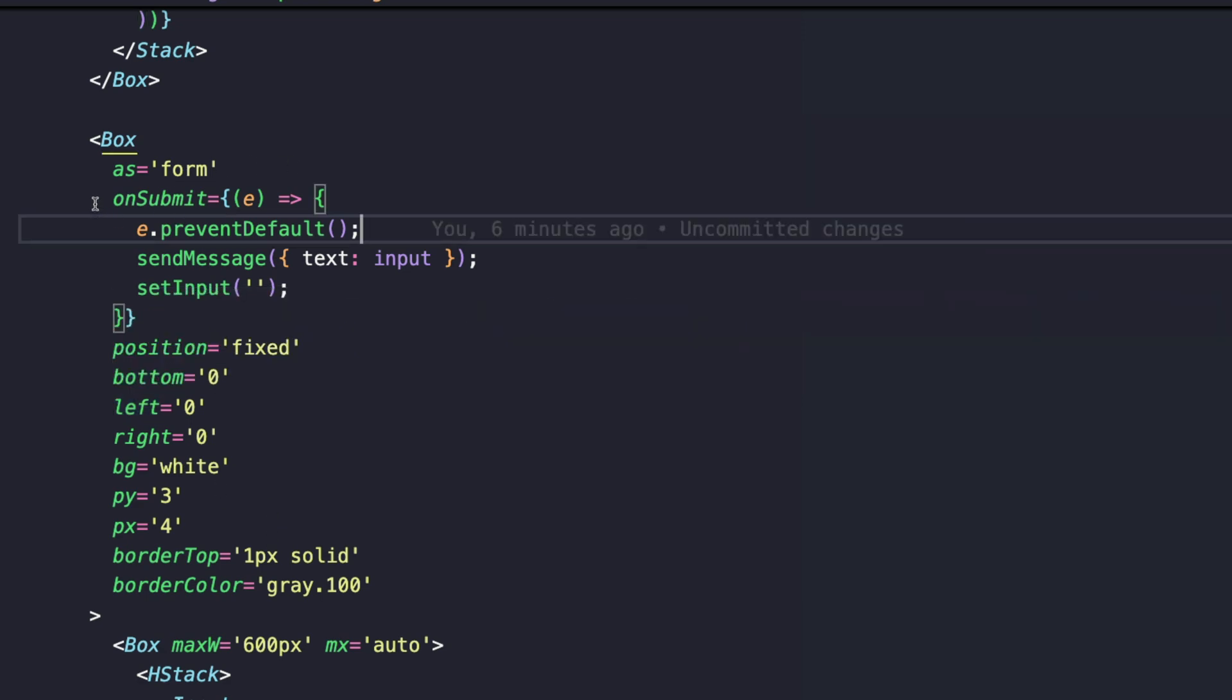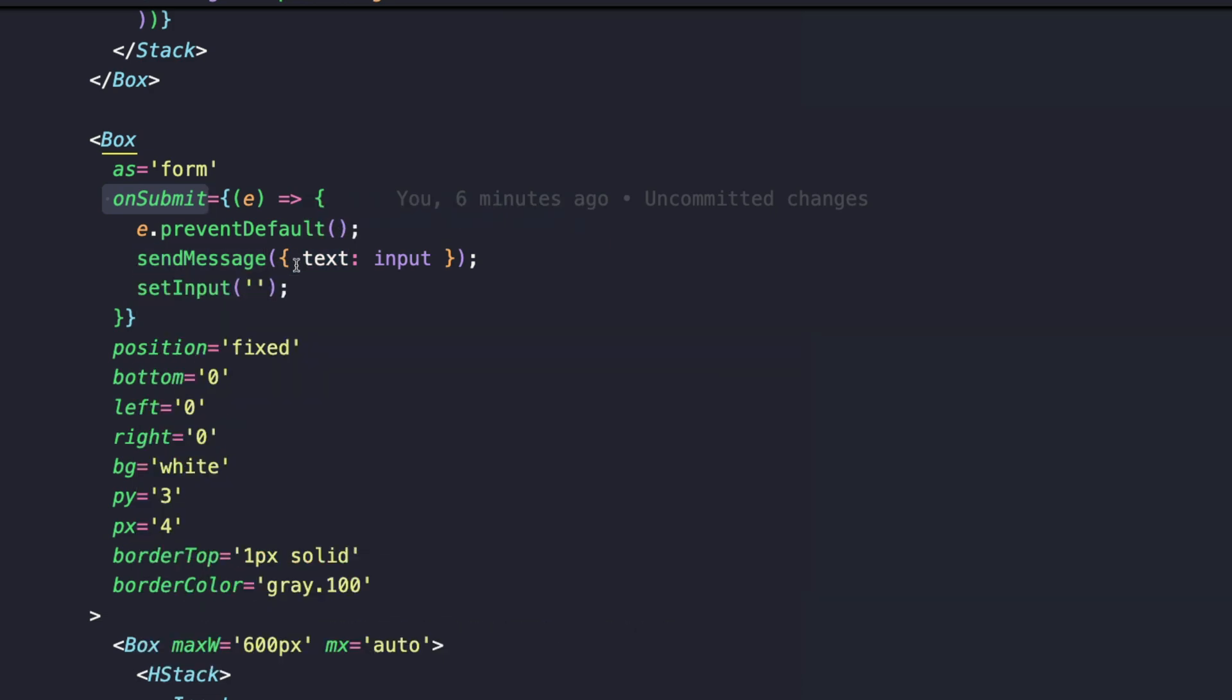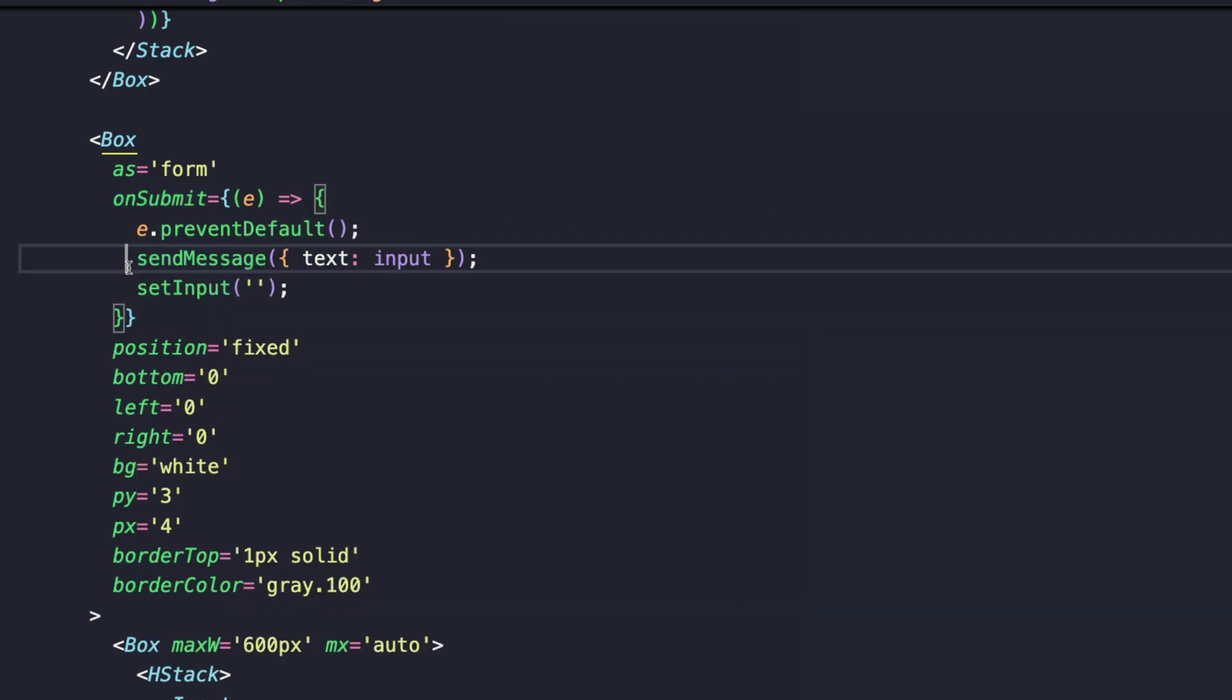Now in terms of the form, we are using Box as form. Essentially when we use the as prop in Chakra UI like this, we are telling Chakra UI that render this Box as a form element instead of a div, and this way we have all the styling benefits of the Box. We've also attached an onSubmit handler to the form and inside this handler we are sending a message using the send message property and when a message is sent we are setting the input to empty string, that says we want to clear the input field. In terms of the other styles, the position is fixed because we want the form to stick to the bottom of our page. We give it a background color of white, a border top of one pixel solid and a border color of gray.100. All of these colors come by default in Chakra UI.